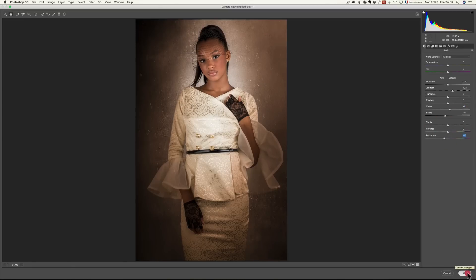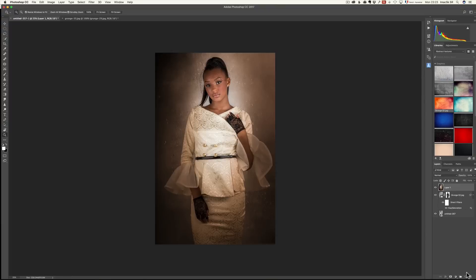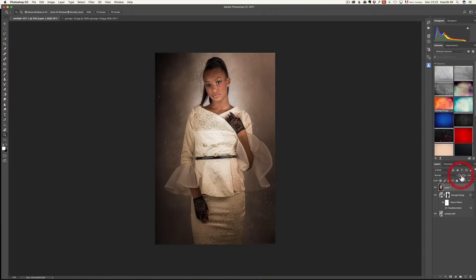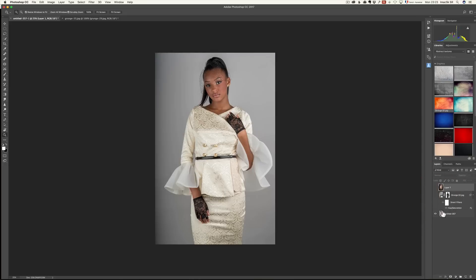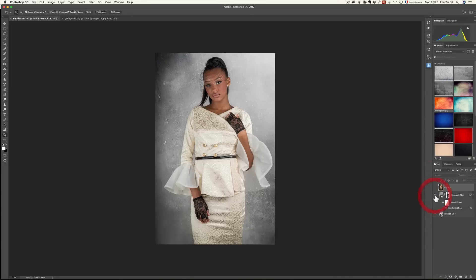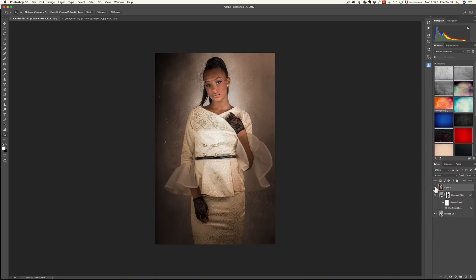And voila — really fast, a little touch-up. If you think it's too much, it's on its own layer so you can lower the opacity. So it's just a really cool way to go from a nice studio photo, add a texture, and make the texture really dramatic.